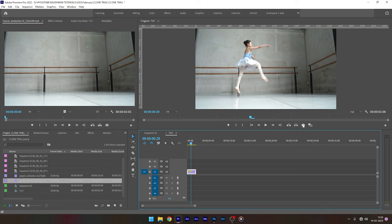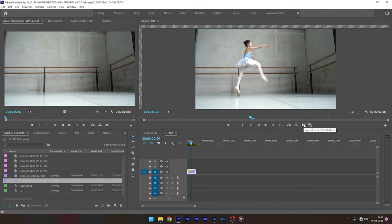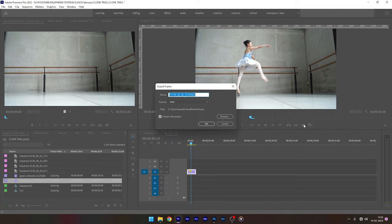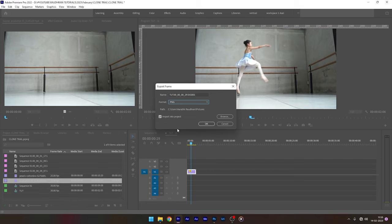Head over to the toolbox and click on export frame. You can always use the shortcut Ctrl plus Shift plus E. Save them in whichever folder you want and make sure the file is in PNG format.